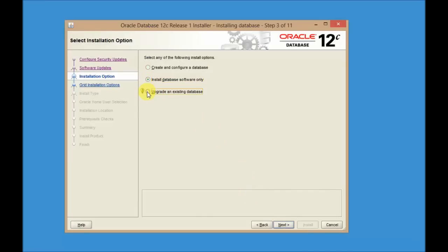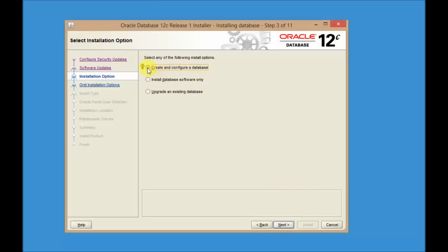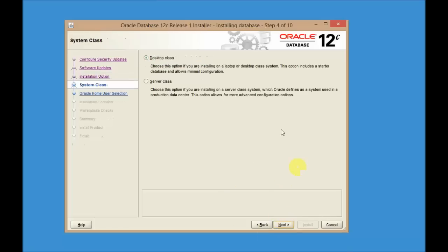Here you have different types of installation options. If you have an existing database, you can upgrade it. If you want to install the database software only, you can do that and later run DBCA to create the database. But I'll show you how to create and configure a database as well. So select Create and Configure a Database and click Next.